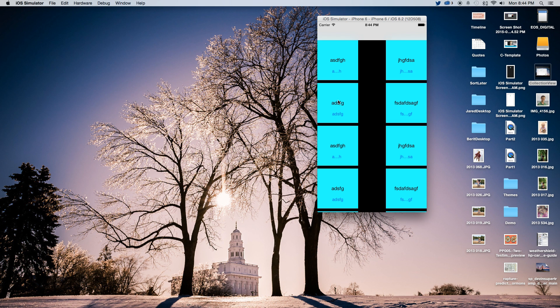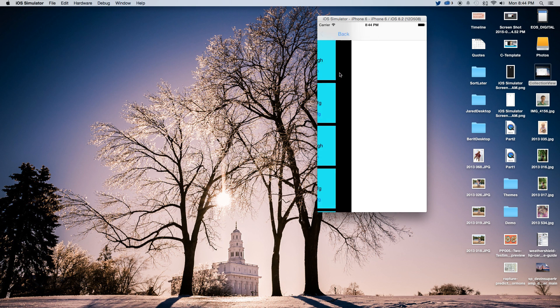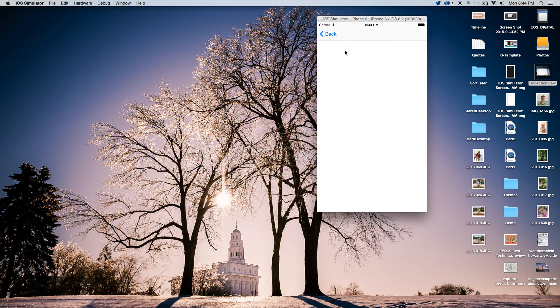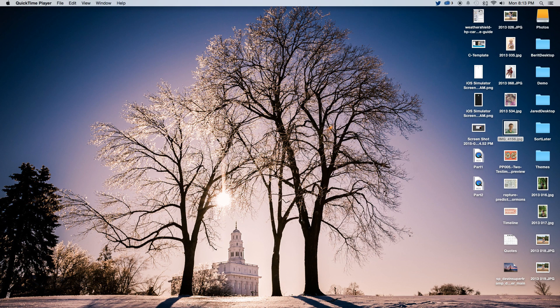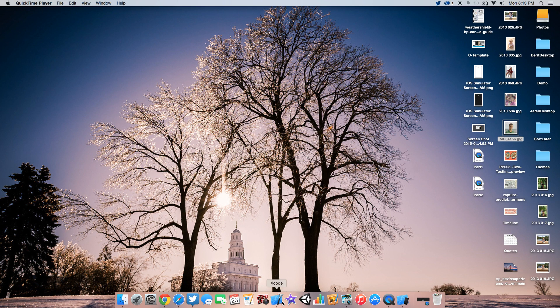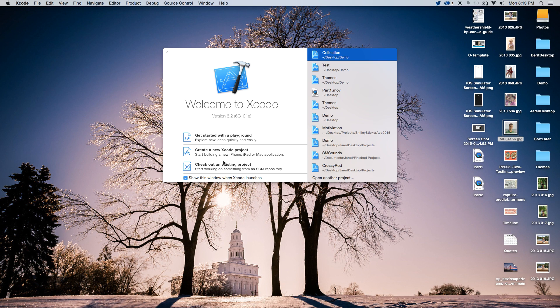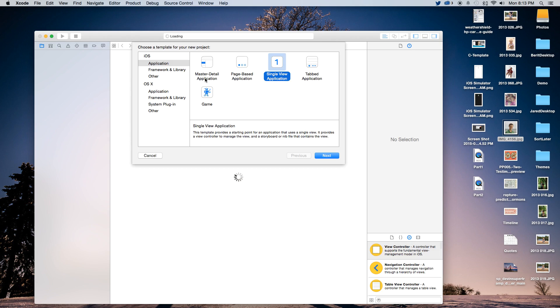You can click on a button and it'll take you over to a scene and then you can move back to it. To get started, let's open up Xcode and create a new Xcode project — this is going to be a single view application.